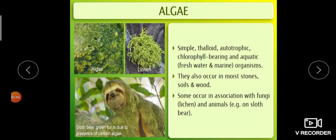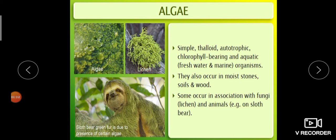Water bodies can be freshwater as well as marine. Mainly their habitat is in moist stones, soil, and moist wood. Look at this picture — algae present on a moist stone. Some occur in association with fungi. This is a picture of lichen. Lichens are the symbiotic association of algae and fungi.